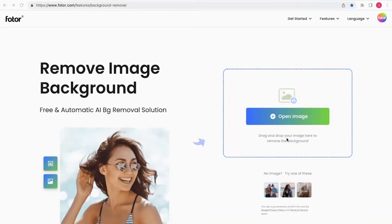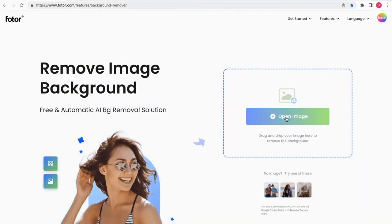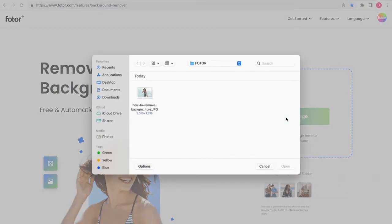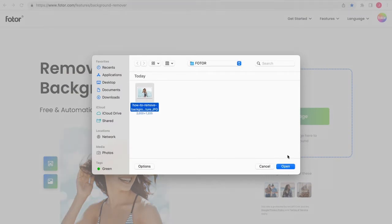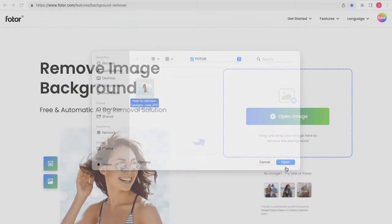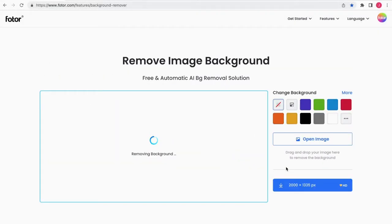How to remove background from a picture with just one click. You just need to click the button 'Open Image' to upload an image, or drag and drop an image to start removing the background.